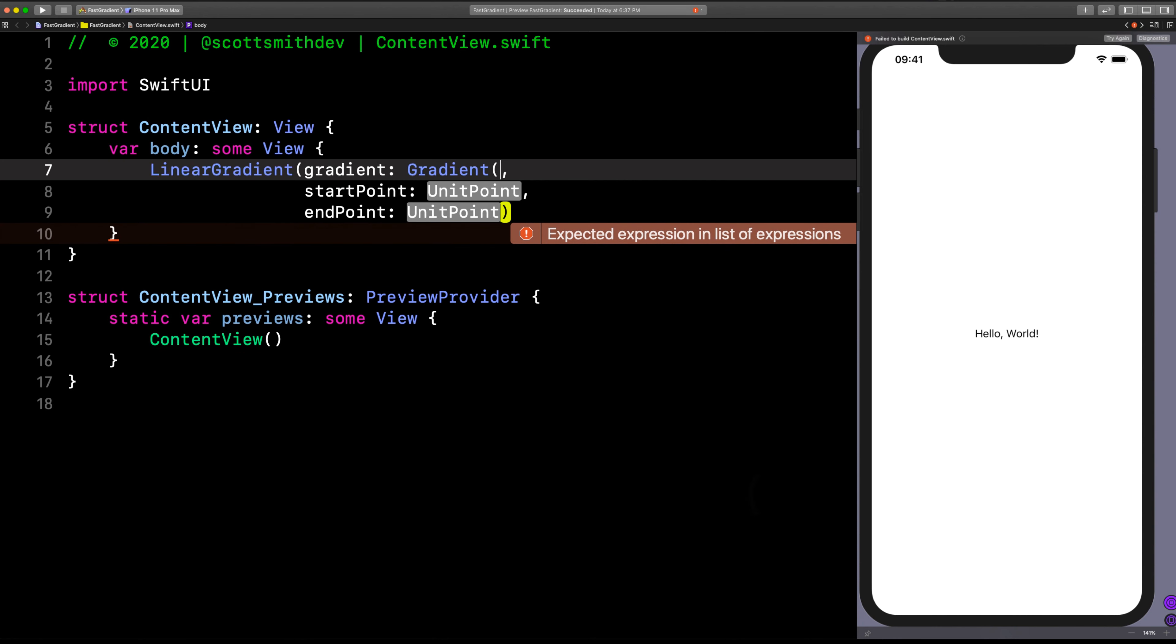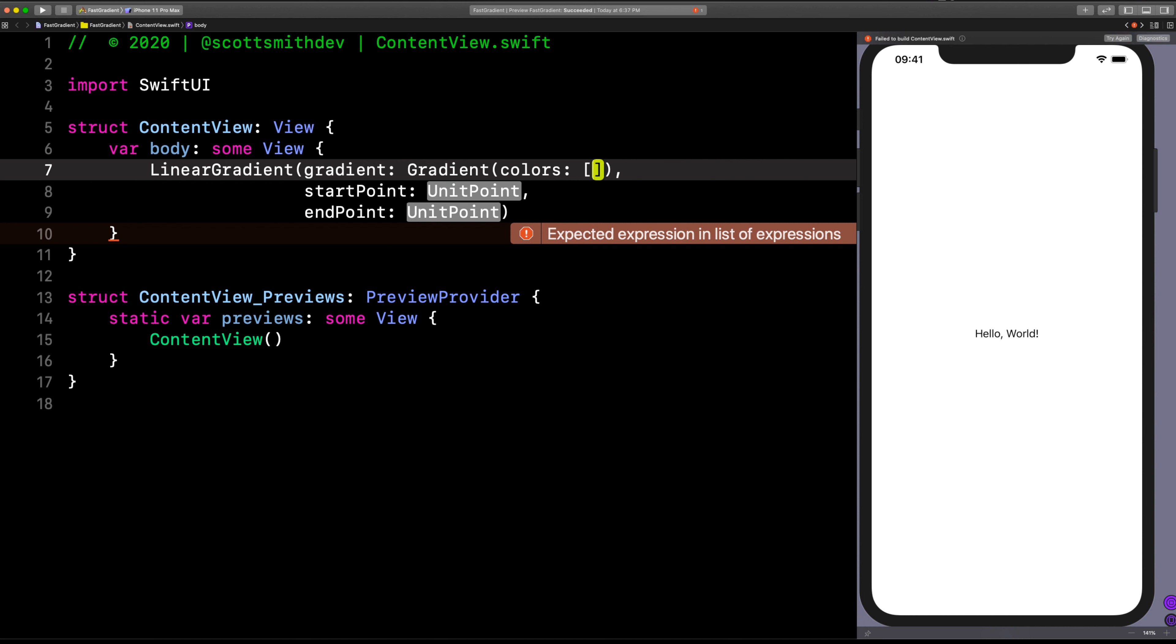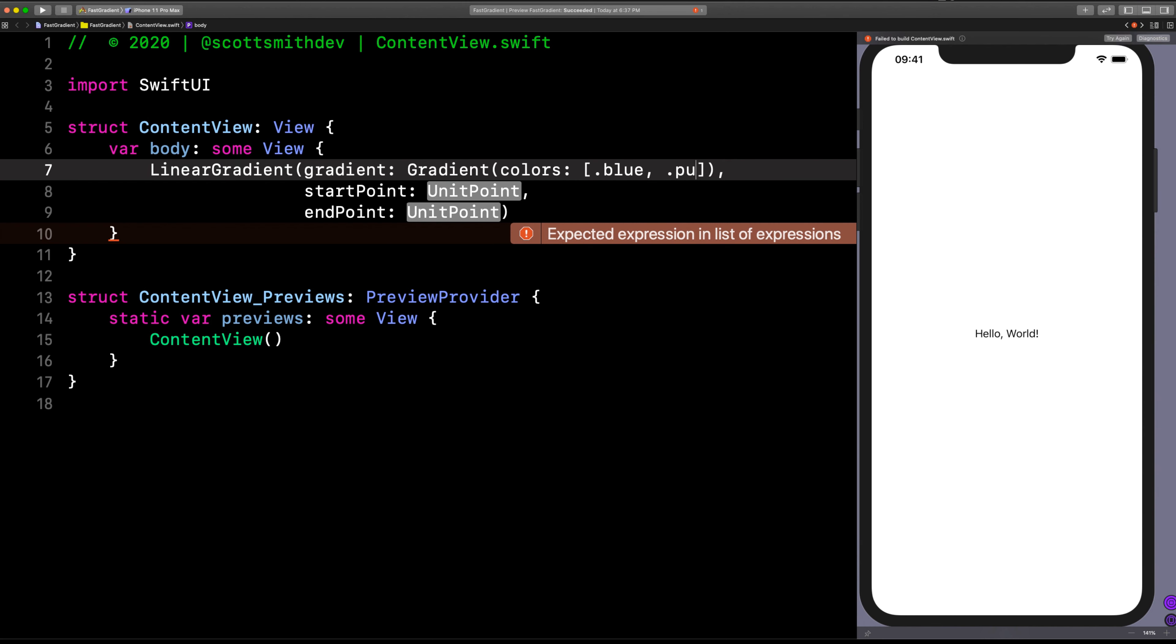So with the gradient, let's throw in an array of colors. I want it to start with blue and go into purple and then end with pink.